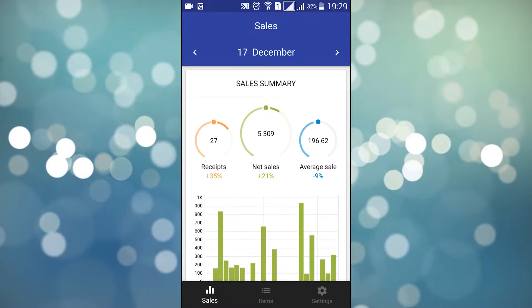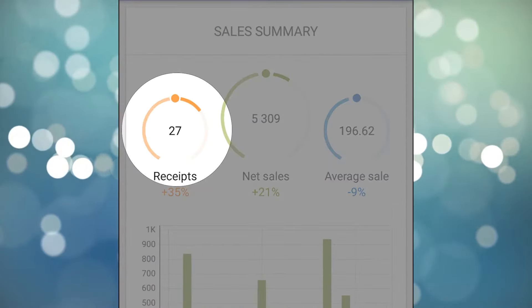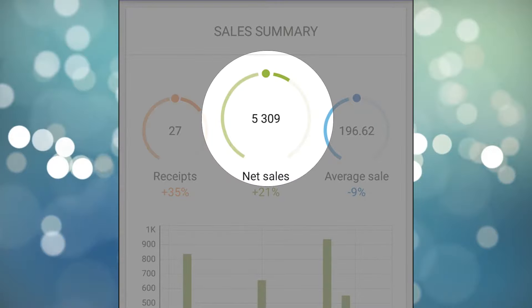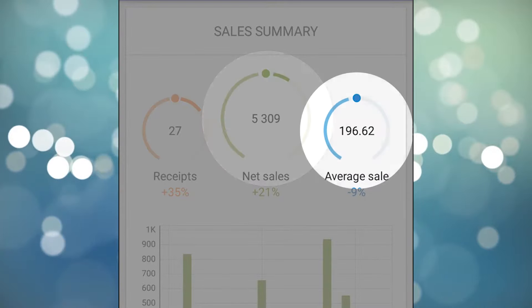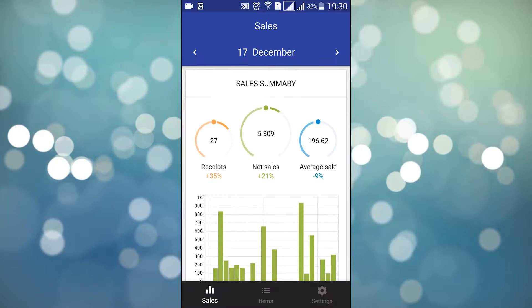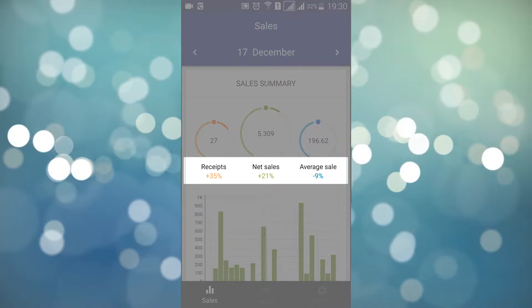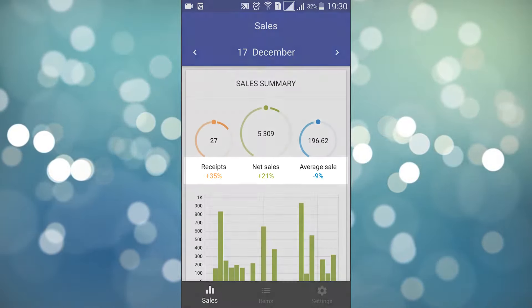What you see right away is today's sales summary chart, the number of receipts, net sales figure, and the average ticket size. The chart also shows a comparison to the previous day's figures, so you can quickly evaluate the two periods.